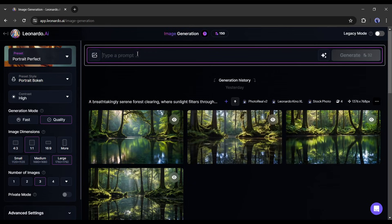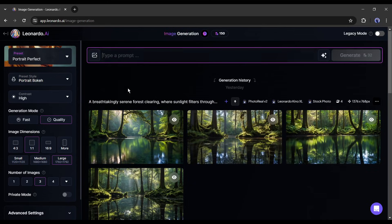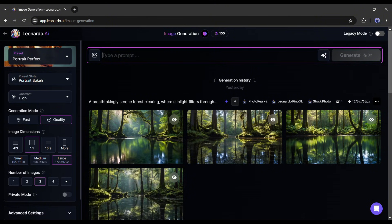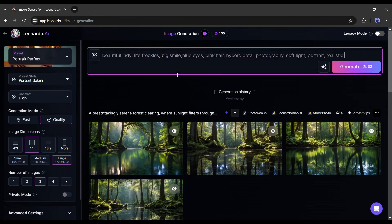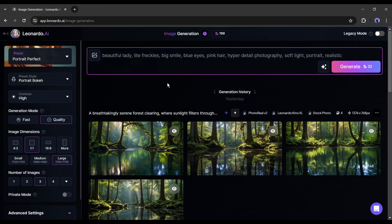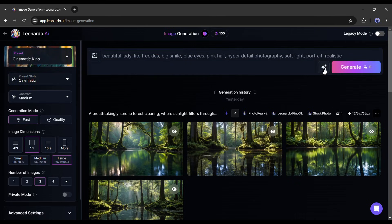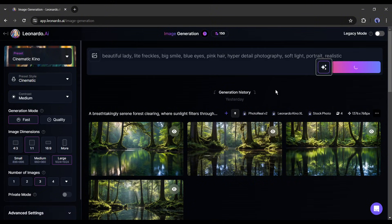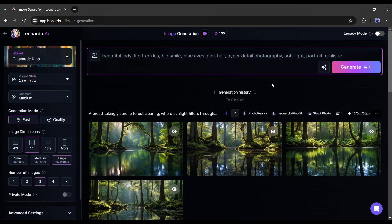Before going there, let's create a new character image for our new virtual model. To do that, first, we have to enter a detailed prompt. I am entering a ready prompt. You will find the prompt in the description box. After entering the prompt, you can improve the prompt with this improve prompt feature from here. After all is set, hit the generate button.